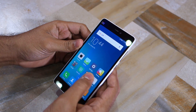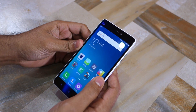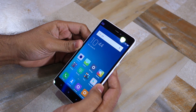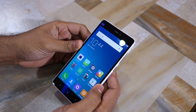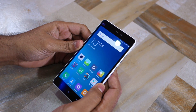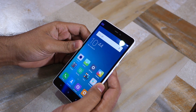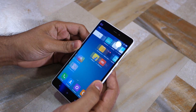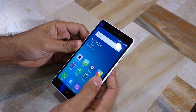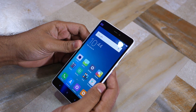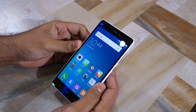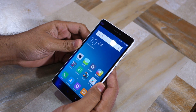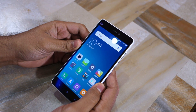At least on the Mi 4i, swiping between home screen pages feels incredibly smooth. Even on MIUI 7 with its performance improvements, there used to be a bit of lag and jittery animations when swiping between home screen pages. This issue seems to be resolved on the MIUI 7.1 update.